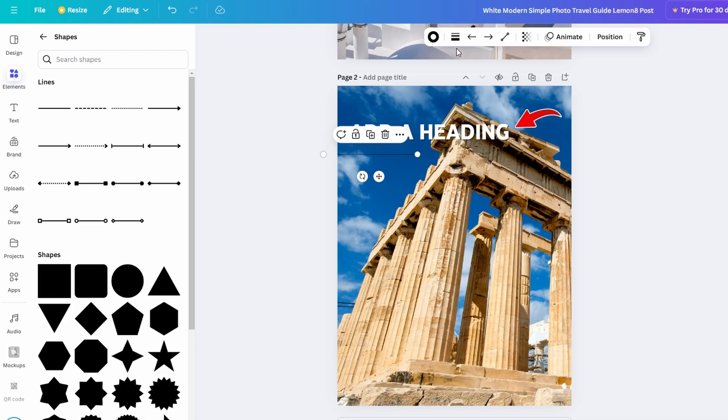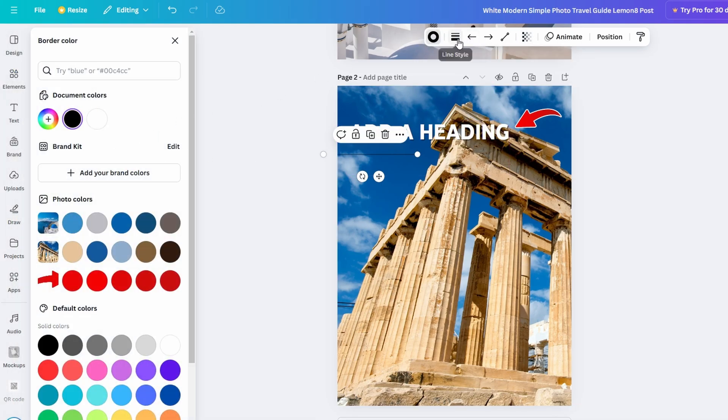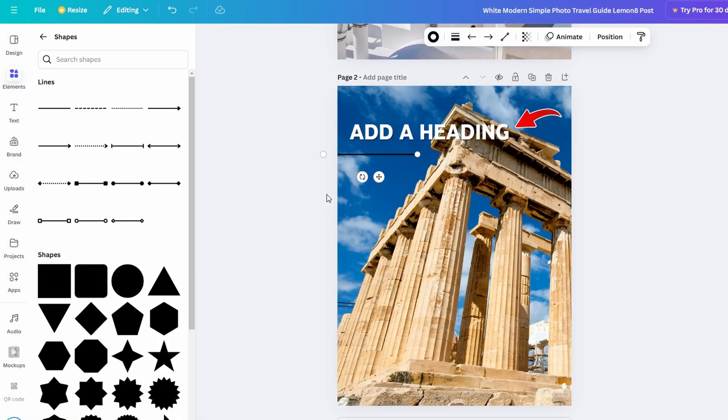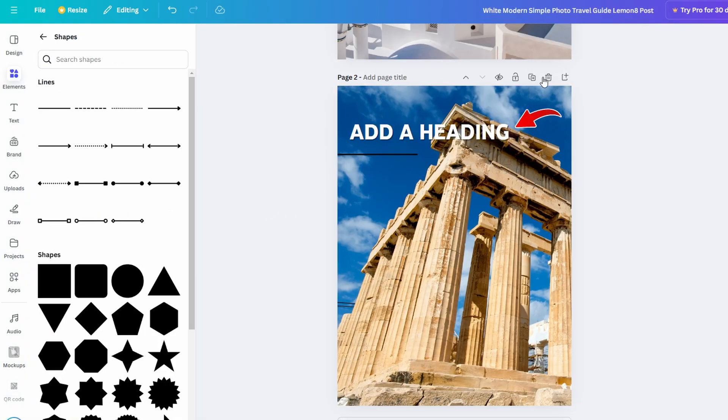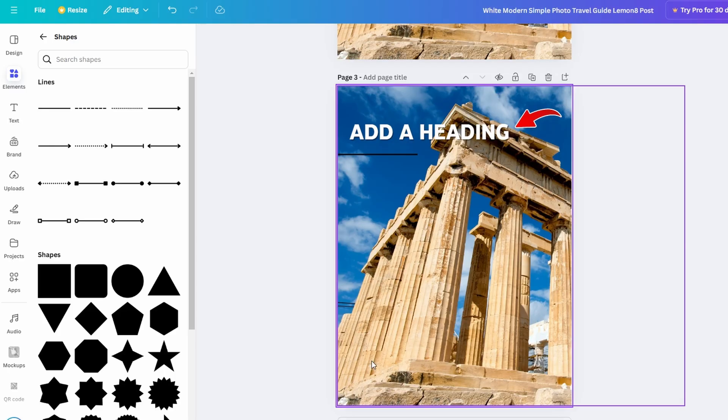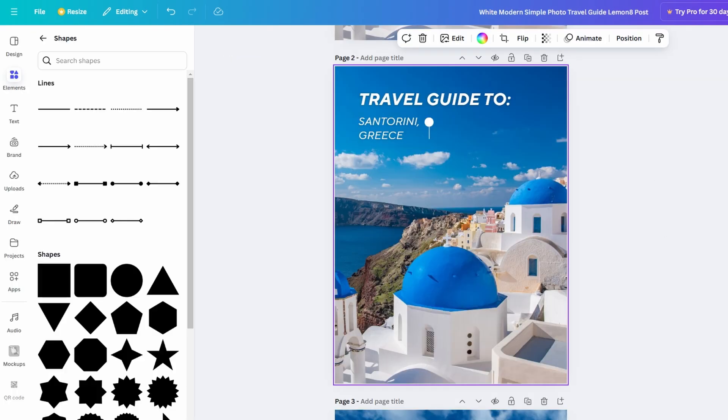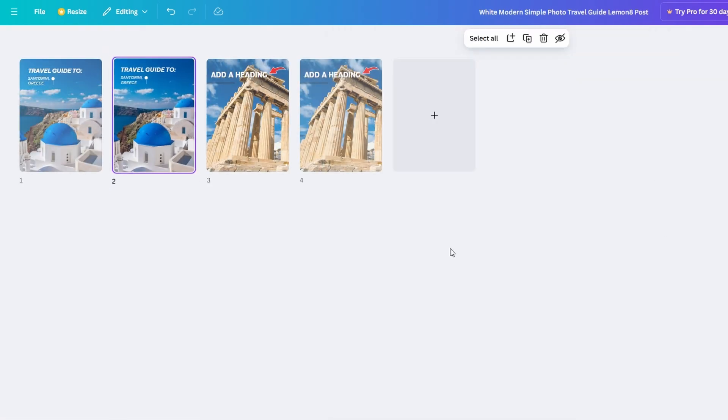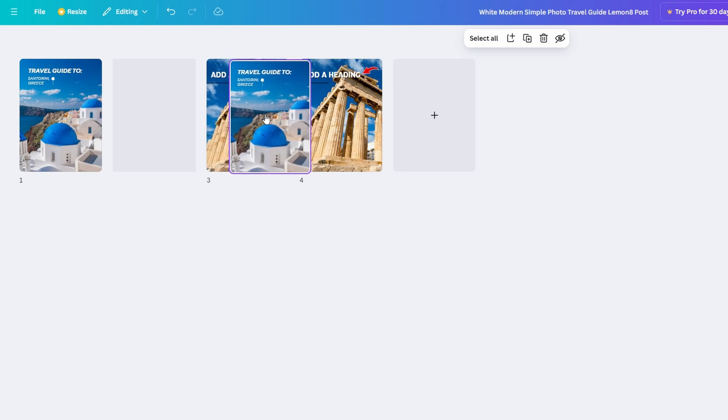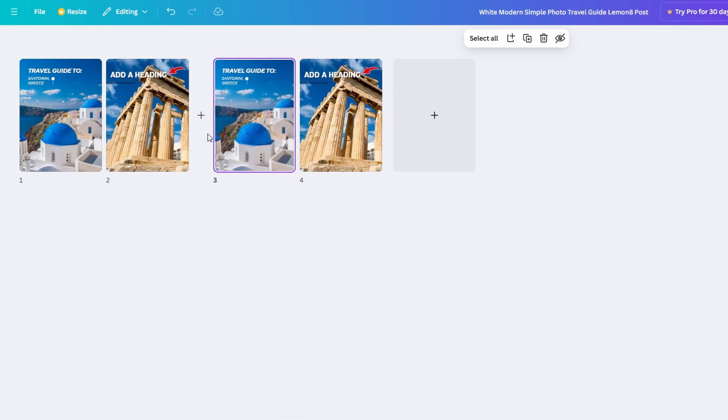Once you've added all your content and elements, you might want to start thinking about how your pages will flow. Canva allows you to easily duplicate pages if you want a consistent layout across the flipbook. You can also rearrange pages if you want them to be in a different order. This is where you start thinking about the user experience.